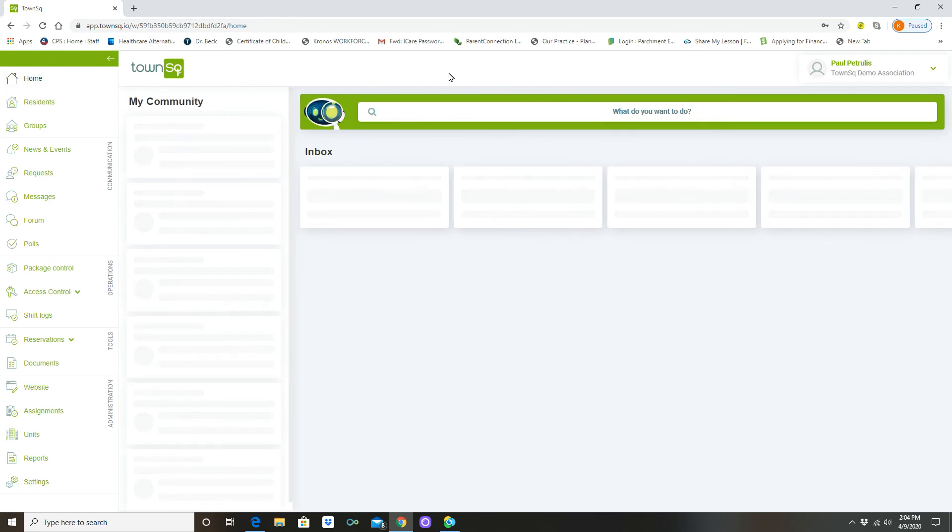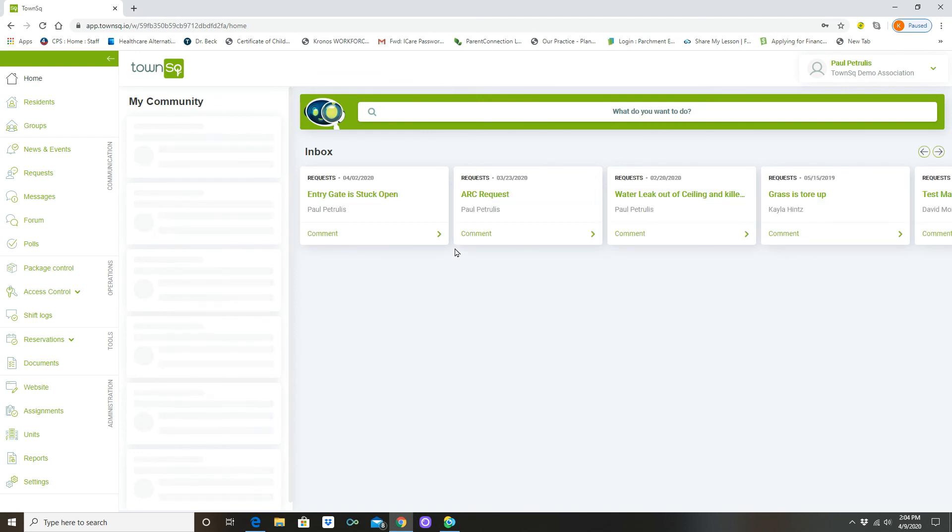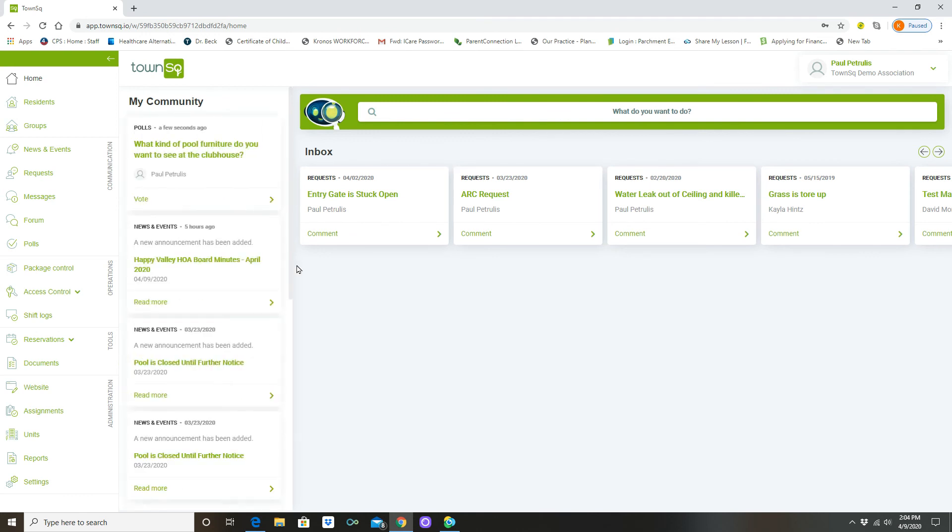And as this loads in you'll see what we're talking about here. So just hang on for just a couple seconds. And there it is.